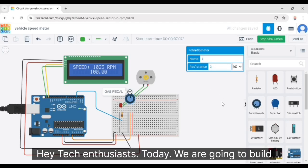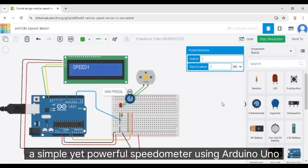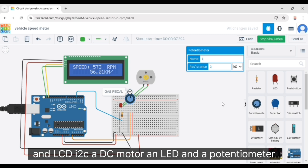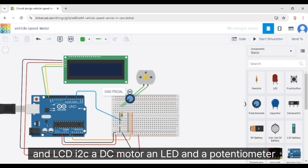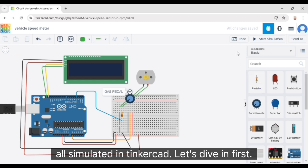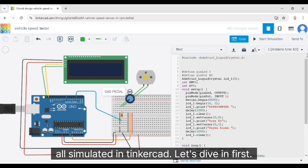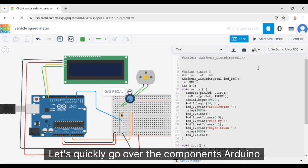Hey tech enthusiasts, today we're going to build a simple yet powerful speedometer using Arduino, an LCD I2C, a DC motor, an LED, and a potentiometer, all simulated in Tinkercad. Let's dive in. First, let's quickly go over the components.